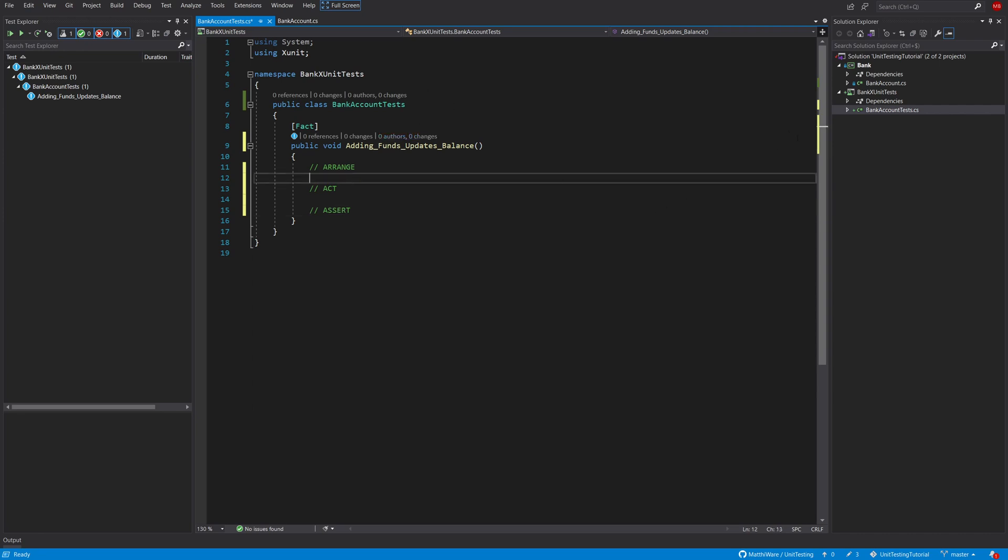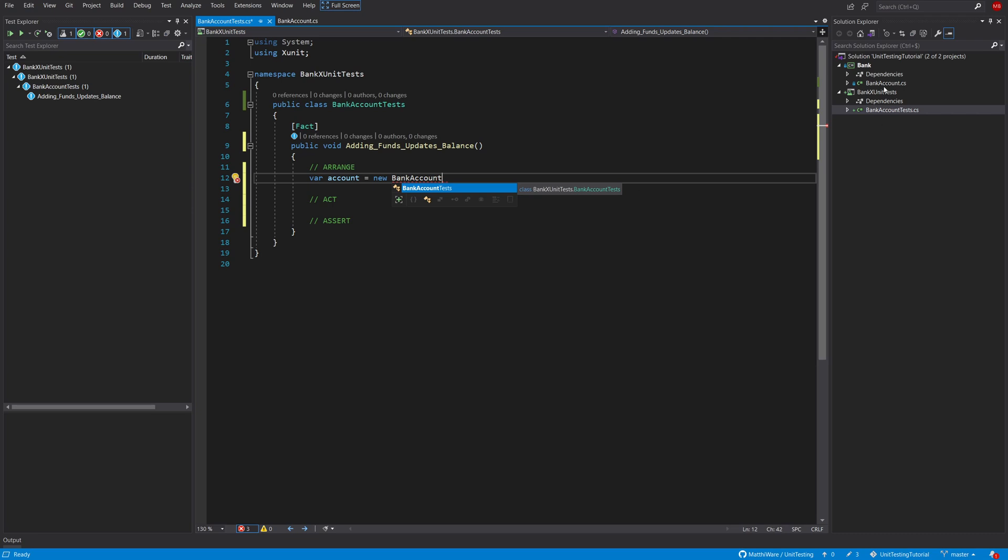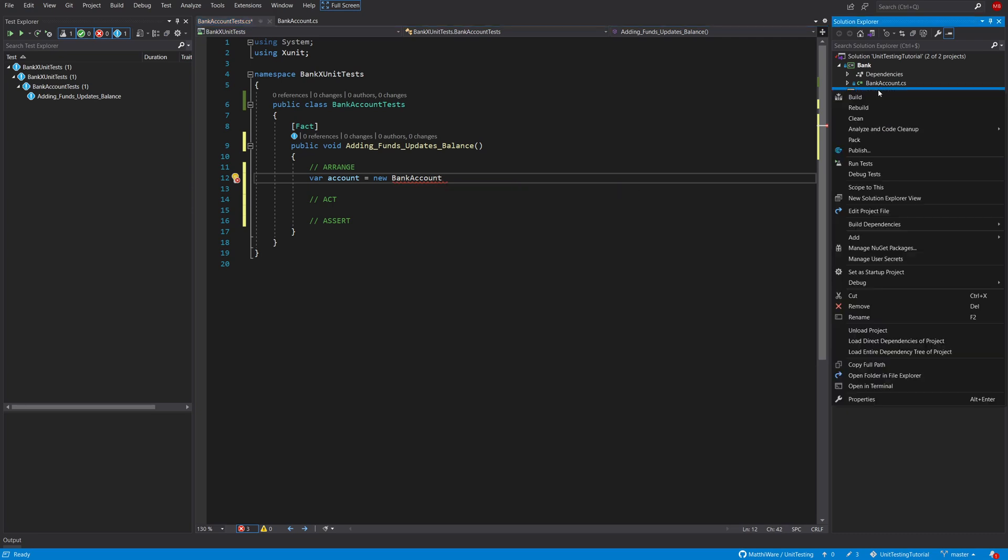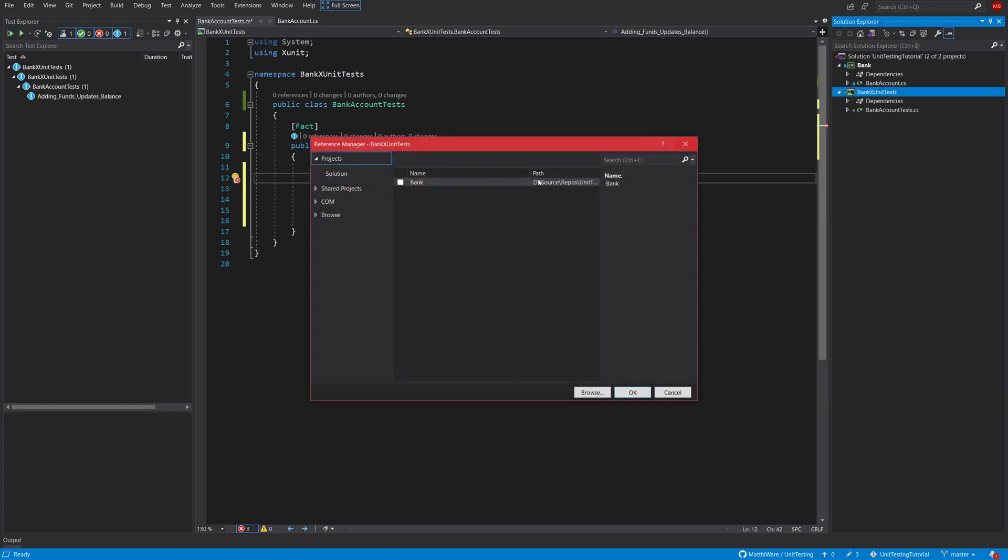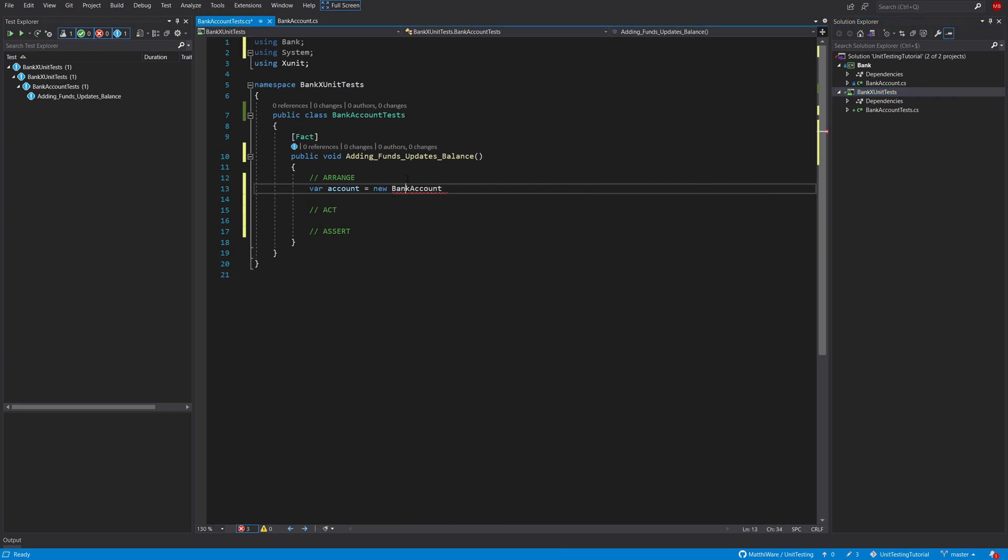So the first step is arranging all the things needed for the unit test. In this case what we need is an instance of a bank account. So var account equals new bank account. You will see that we don't have any reference to it. So I'm quickly going to add a project reference to the correct one. Okay it's resolved now and now we should be able to add the using statements.